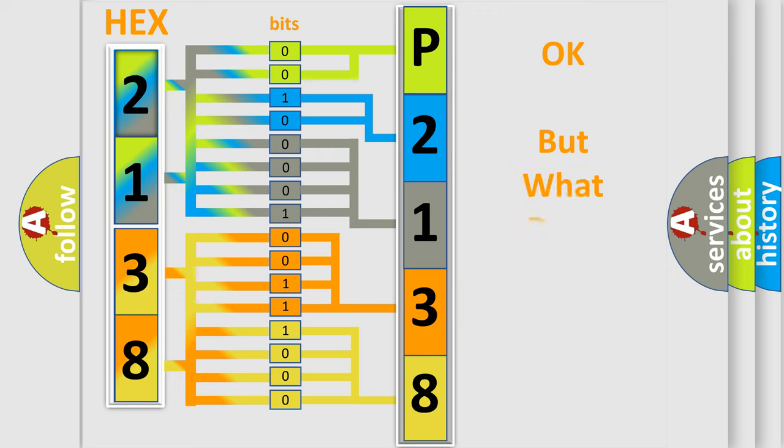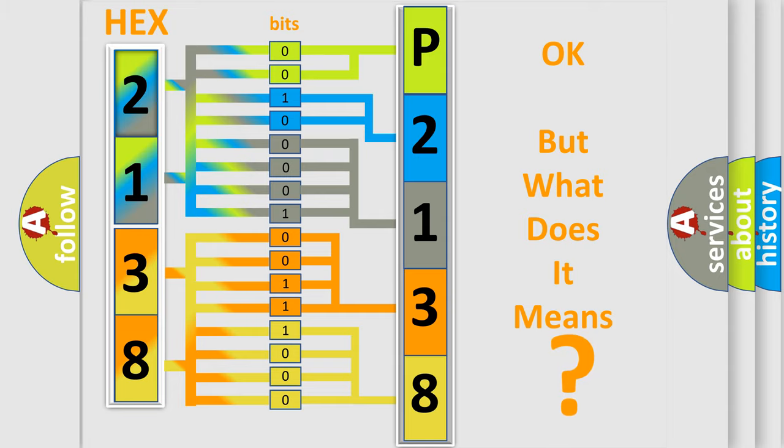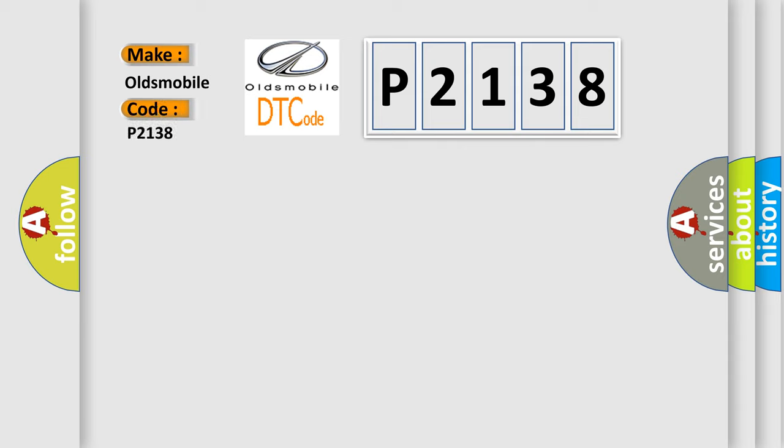The number itself does not make sense to us if we cannot assign information about what it actually expresses. So, what does the diagnostic trouble code P2138 interpret specifically for Oldsmobile car manufacturers?